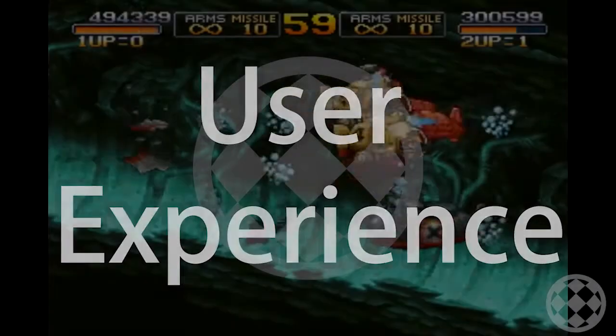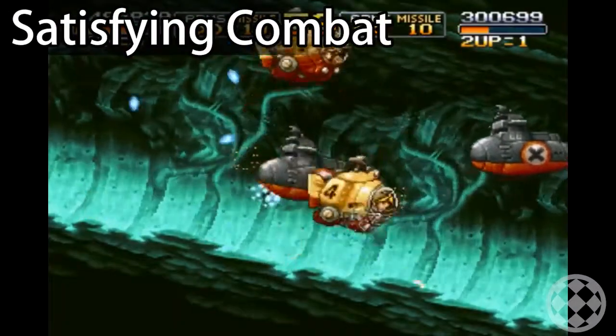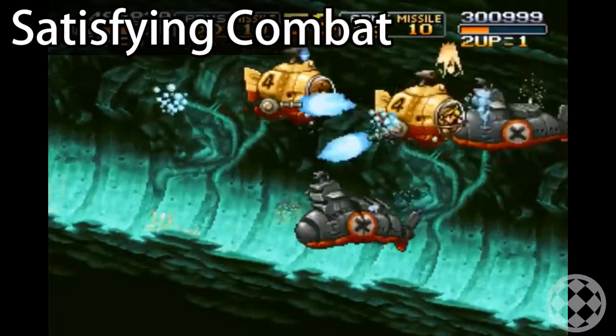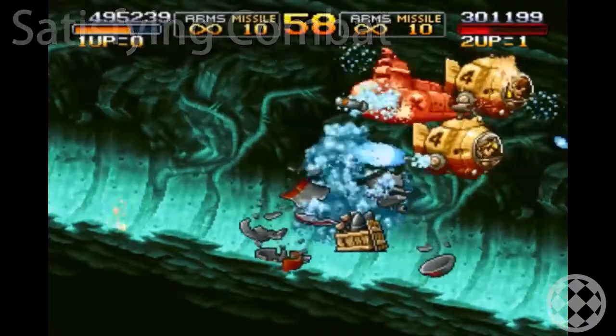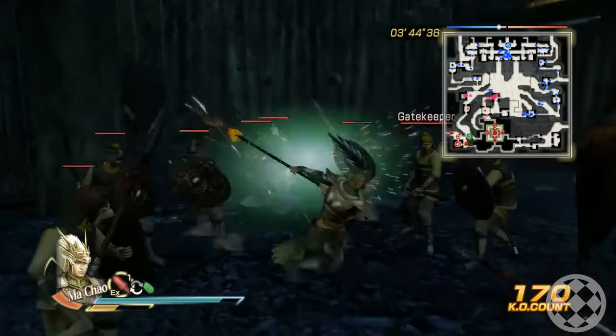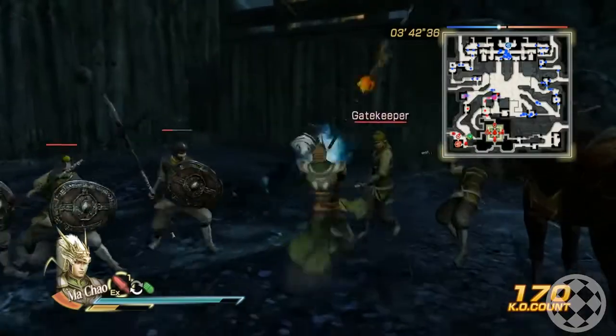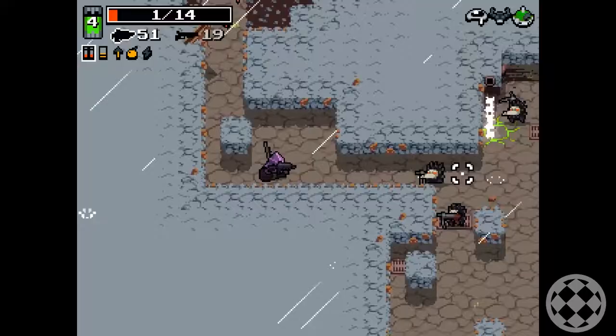Satisfying combat is extremely important to a good action game. Sacrificing some realism is a good idea if it's for the sake of fun.